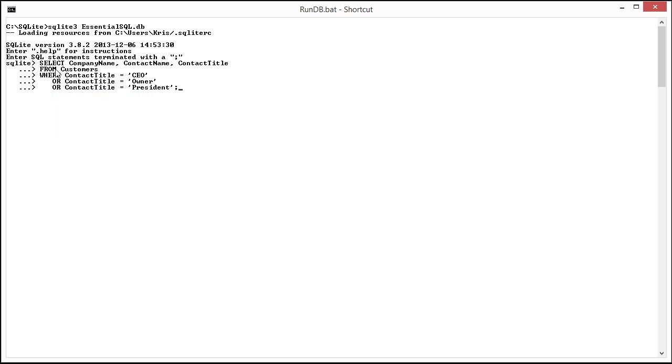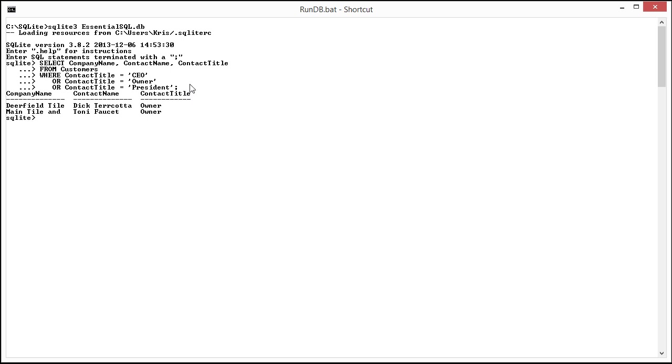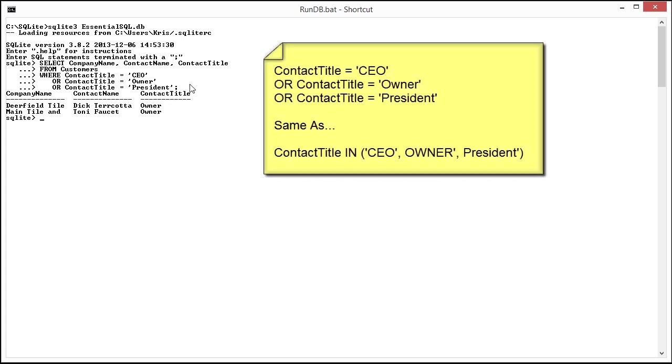So in our example what I would do then is I would basically be saying I want to look for where the contact title is CEO or the contact title is owner or the contact title is president. So let's just run this to see what the results would be. So you see it comes back with those people that are owners. We don't have data for the CEOs and presidents so I'm just getting the owners right now.